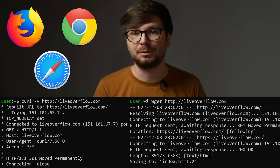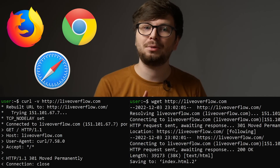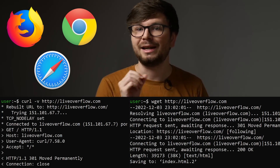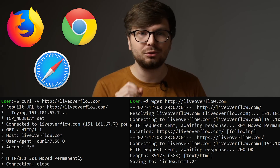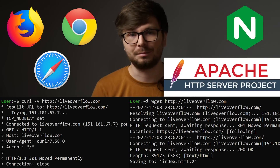Thanks to this internet standard, you can have different programs fulfilling the same rules. Whether you use browsers like Chrome, Firefox, or Safari, or command-line tools like curl or wget, it doesn't matter, because all of them implement the rules for how HTTP works. They can all be used to talk to servers like nginx or Apache, which also implement HTTP. I hope this already gives you a really good understanding of what it means to have a protocol.